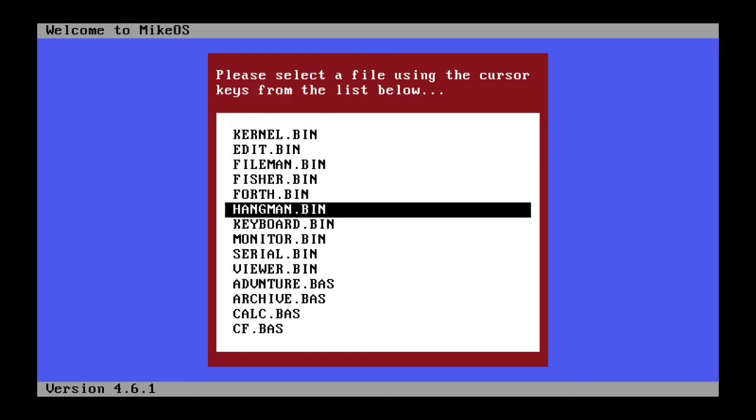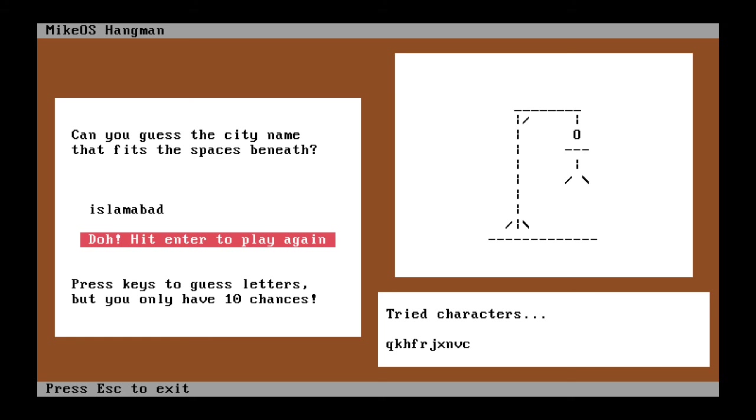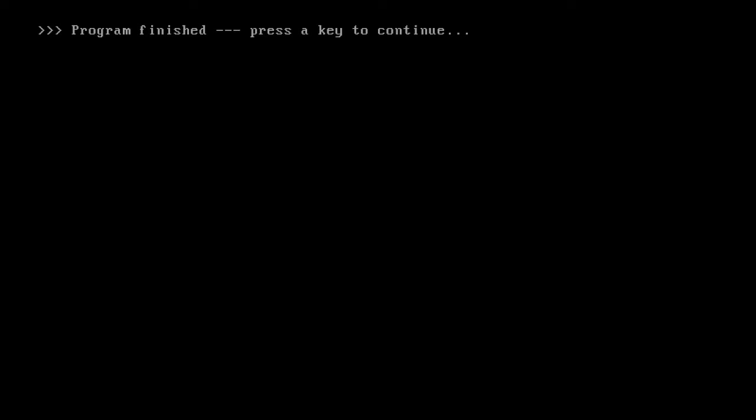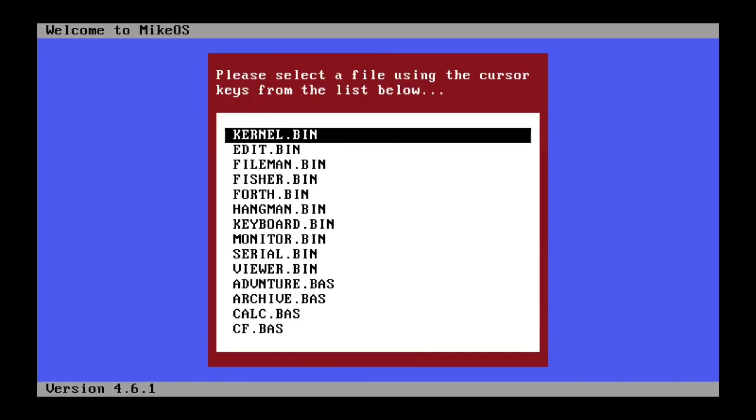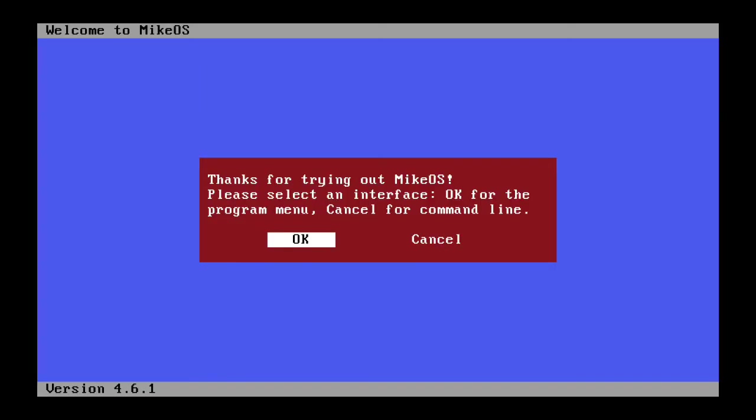So I believe Hangman is another game. Yep. You can try to get the city name that fits the spaces beneath. I'm just pressing random keys on the keyboard. Oh whatever. Warsaw. Okay. I don't even know what that is. Anyway.